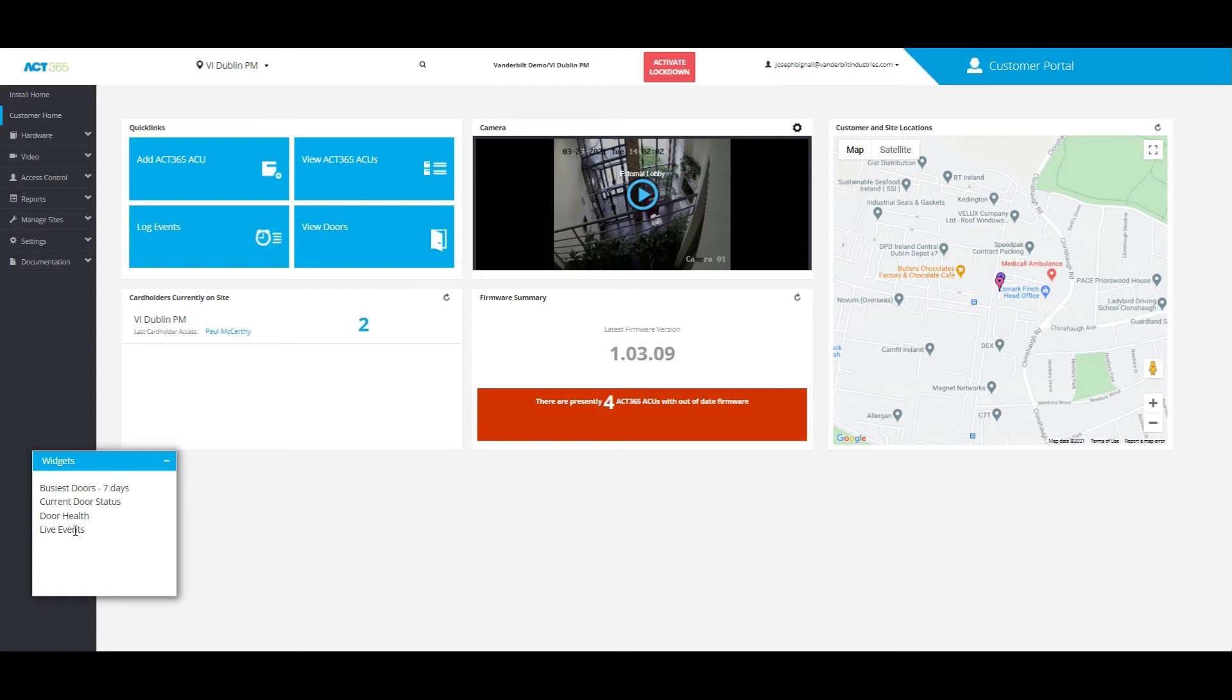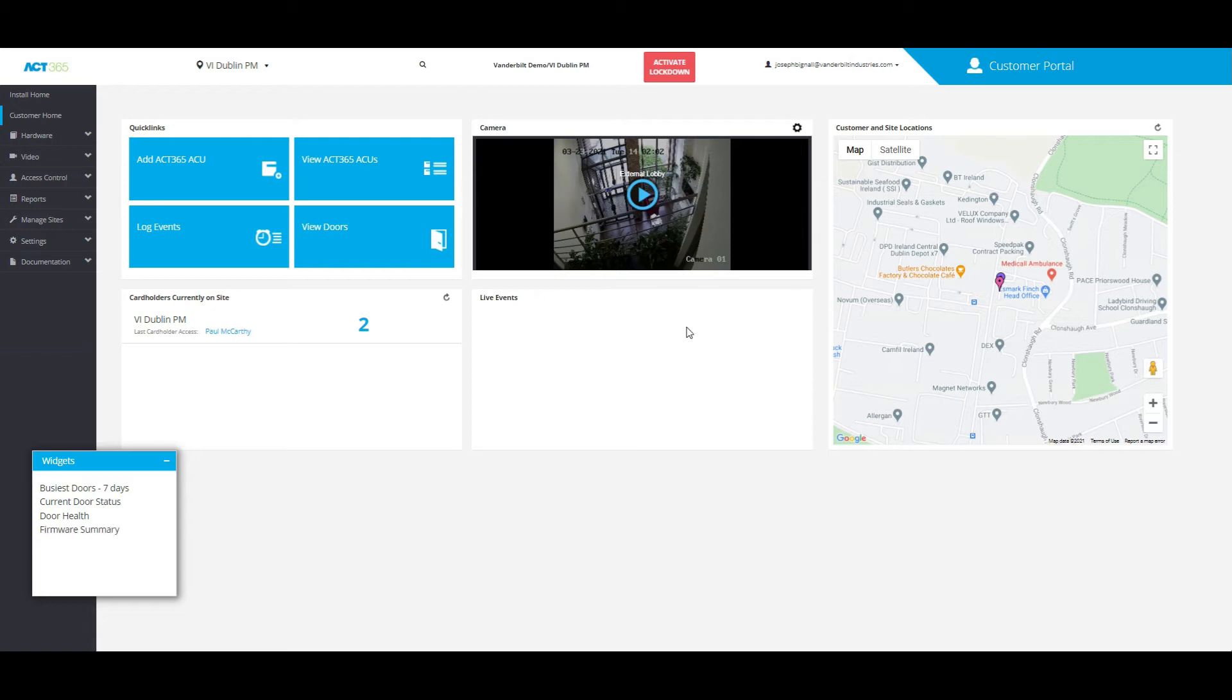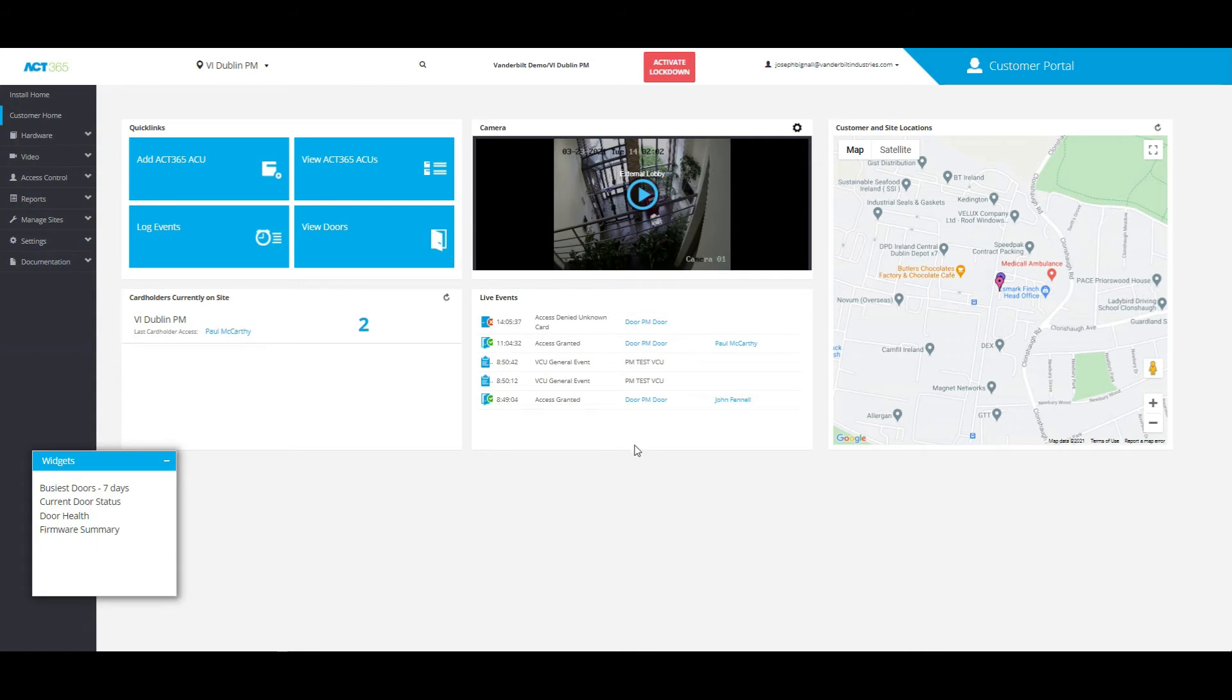So if I click on live events and drag it over to where it says firmware summary and release that there, it'll then change that box to any live events that have happened in the software recently.